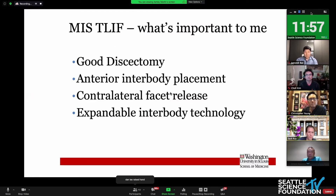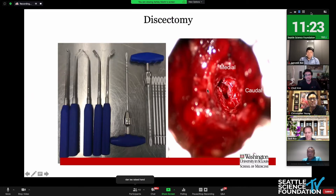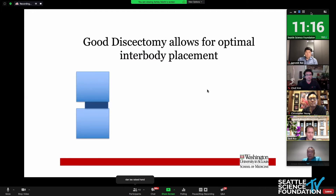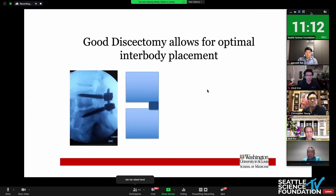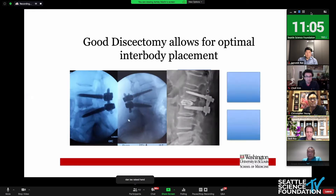What's important — and you might say some of these are obvious — is a good discectomy, anterior interbody placement, releasing that contralateral facet (particularly if you're not dealing with a mobile spondy), and what has been a theme today: utilizing expandable interbody technology. The discectomy sounds trivial, but as you make that transition from open to MIS, it becomes very clear when you don't do a good discectomy. You should be able to see that anterior annulus and reach across — it can't just be a straight-down decompression — because the discectomy ultimately dictates your interbody placement, whether you're doing a static straight cage, an articulating static cage, an expanding cage, or an articulating expanding cage.